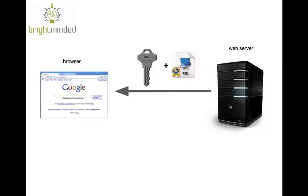When the web server receives the request, it sees that it is for a secure page and what it does is it sends back a public key and an SSL certificate, which is essentially a file with a bunch of information about the website owner among other things.